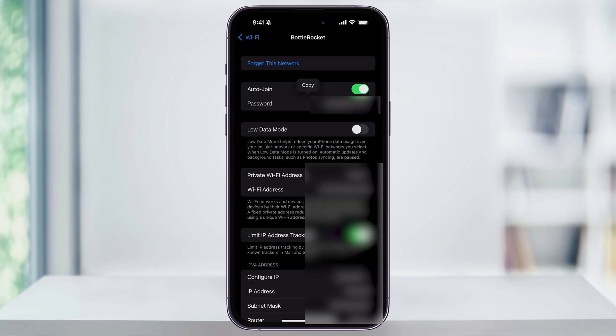From here, you can tap to copy it to save it to your clipboard, or you can just write it down or read it and share it manually with someone else if they're asking for that Wi-Fi password. This is probably why you're looking for your password in the first place.